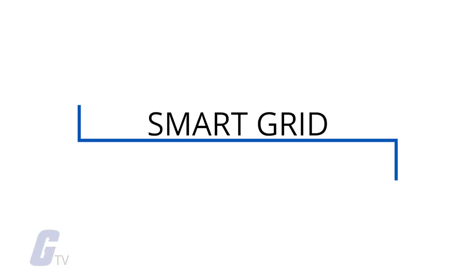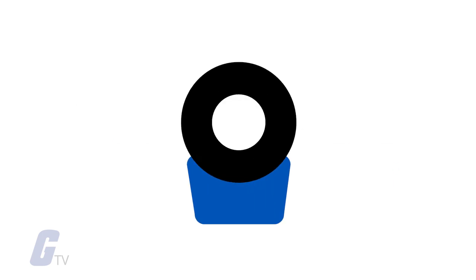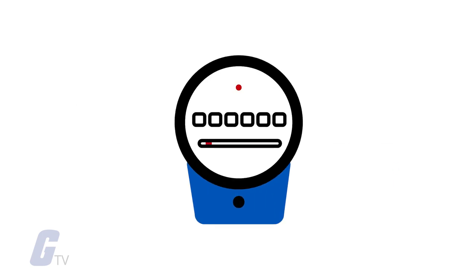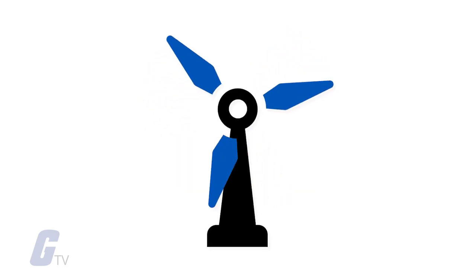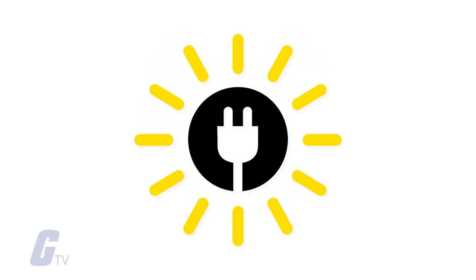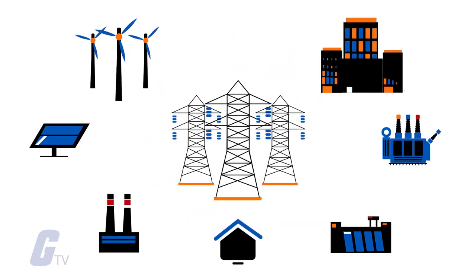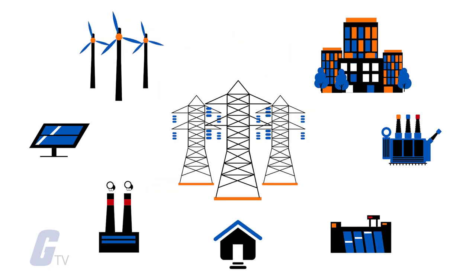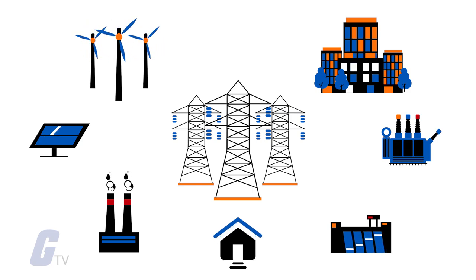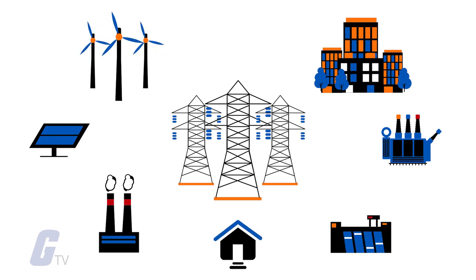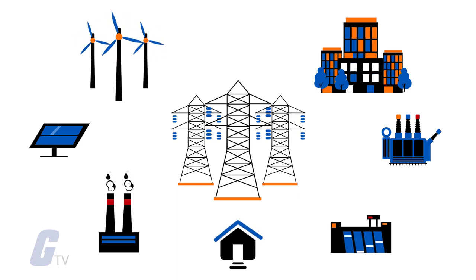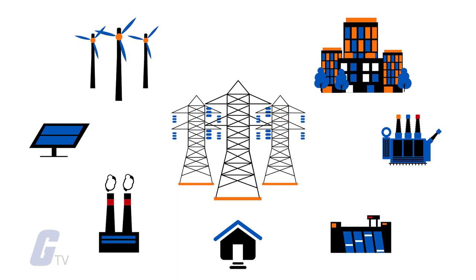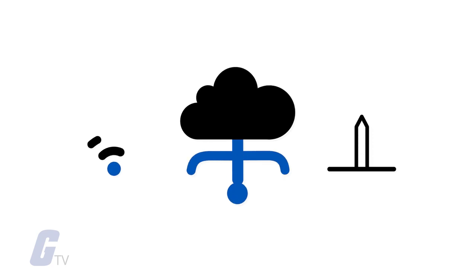A smart grid is an electrical grid which includes a variety of operational and energy measures including smart meters, smart appliances, renewable energy resources, and energy-efficient resources. The grid refers to the electrical grid: a network of transmission lines, substations, transformers, and more that deliver electricity from the power plant to your home or business.